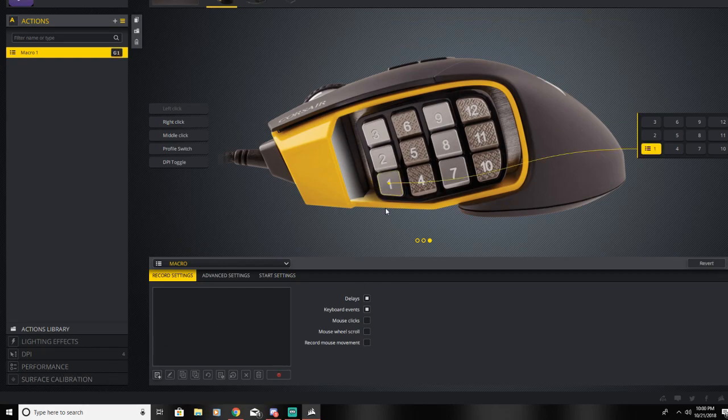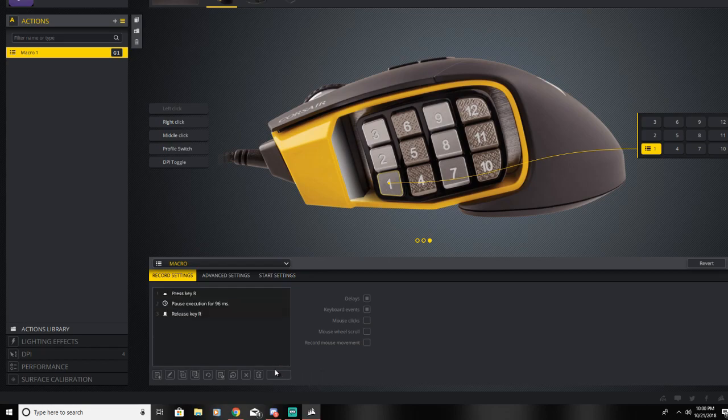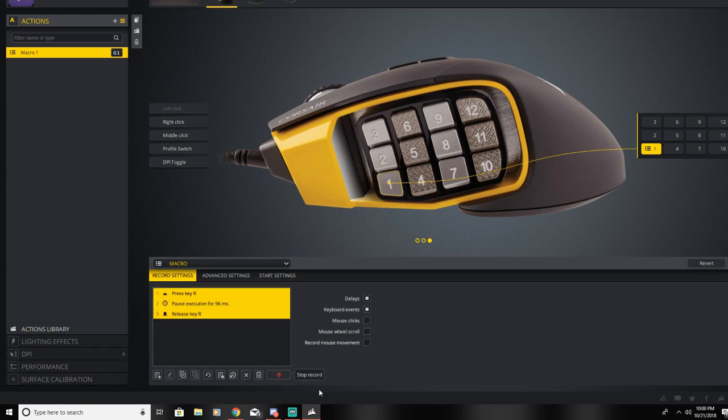For this one, you have to click on the macro and then click record, and we'll hit R for reload for a video game, and then click stop. So every time you hit one, it's the same as hitting R essentially.